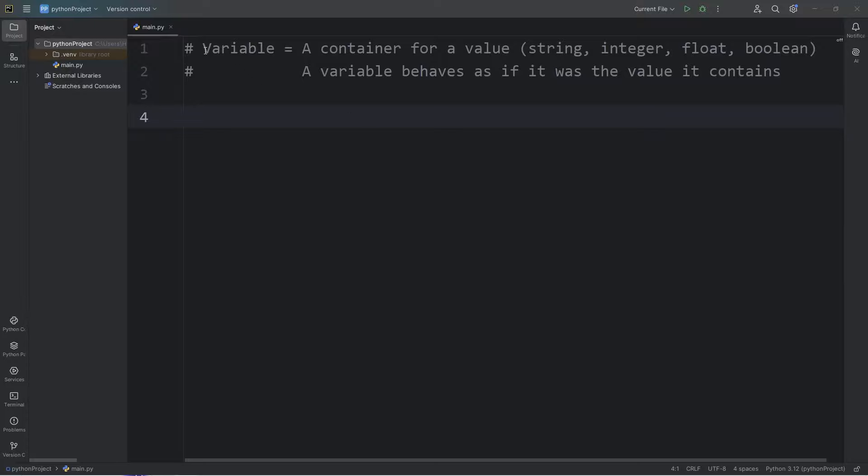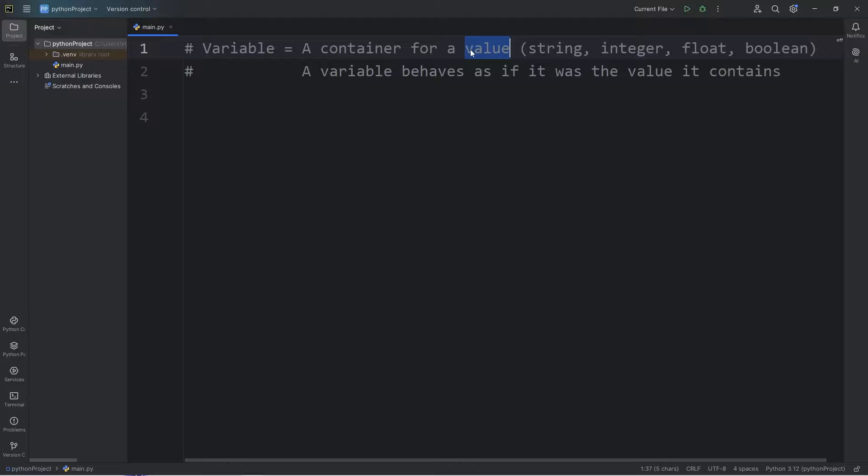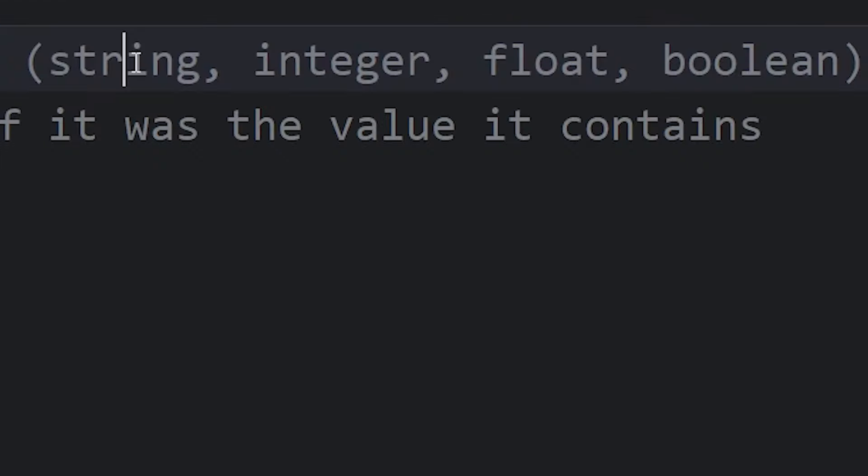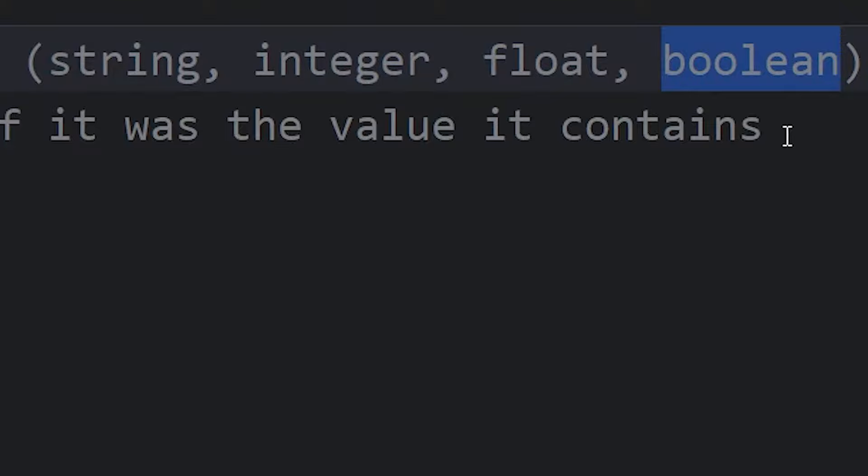All right everybody, we are moving on to variables. A variable is a container for a value. There's four different data types we'll discuss: strings, integers, floats, and booleans.